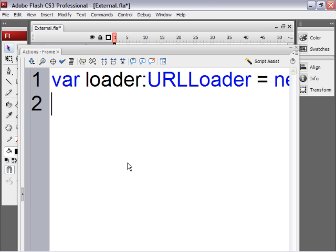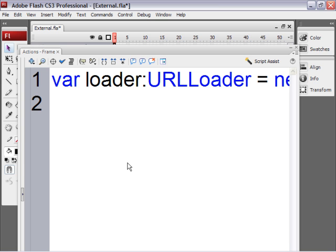And now we want to make our loader load a file. Now in the same file where I have my FLA file here, external.fla, I have a text file called external.txt. It's a plain text file. If you don't have a plain text file that you're working with, then you pause the movie right now and create one really fast.